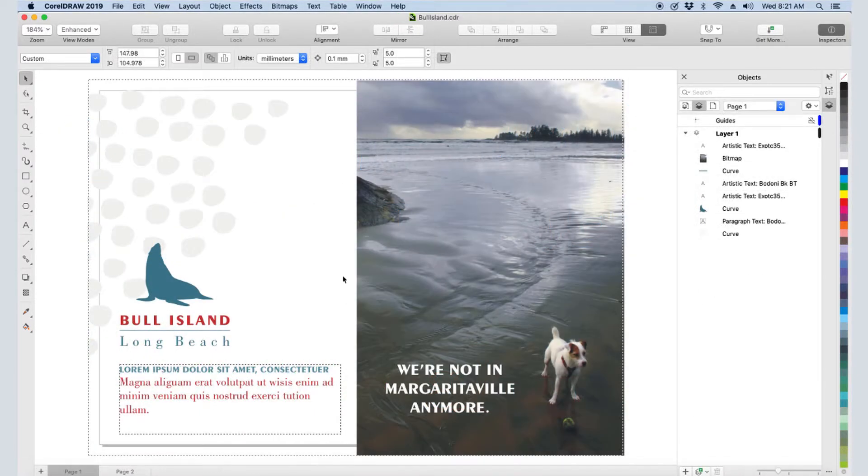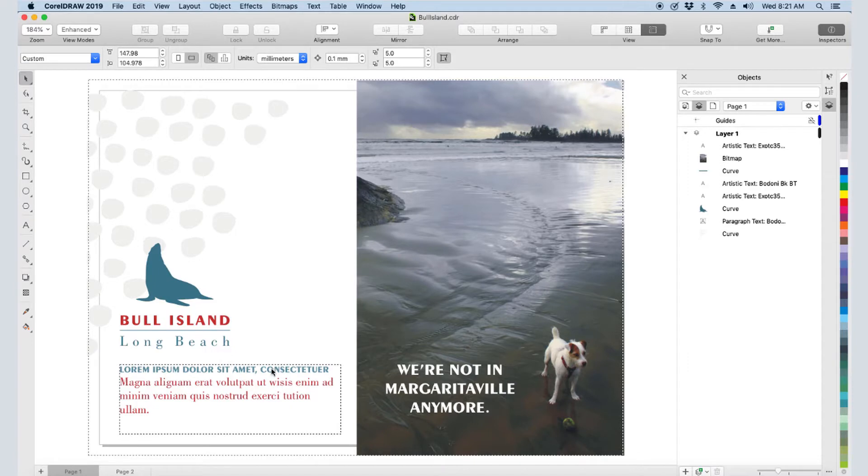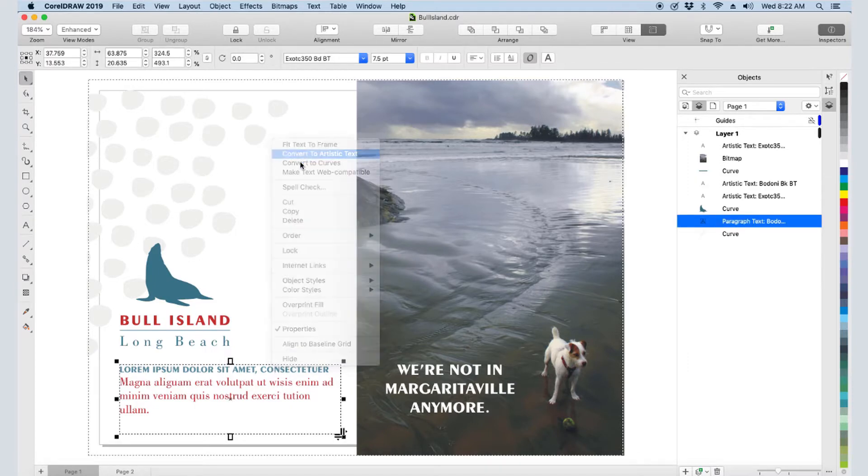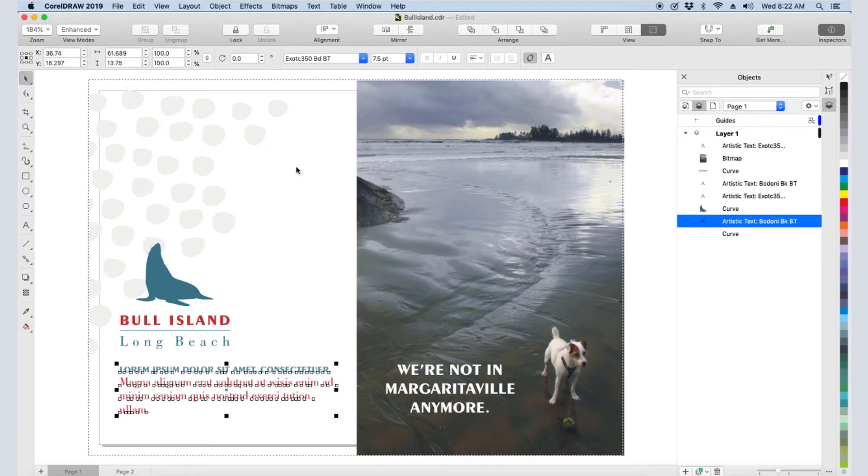I'll return to my document before any edits were made and show how one type of text can be converted to the other. For the paragraph text, I can right-click on it and convert to artistic text. I have the same editing options, and the text is no longer bounded by a text frame.